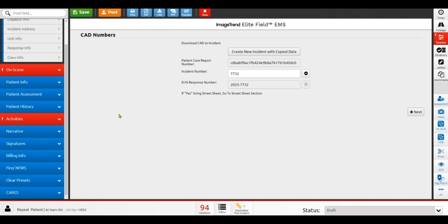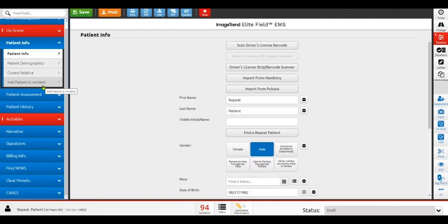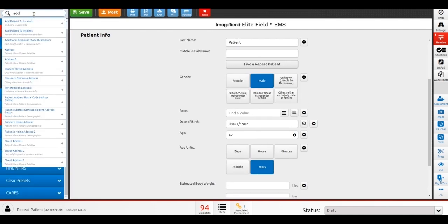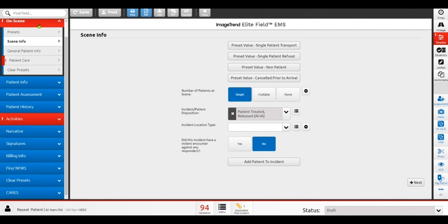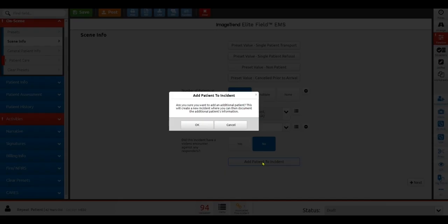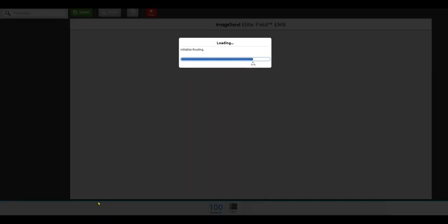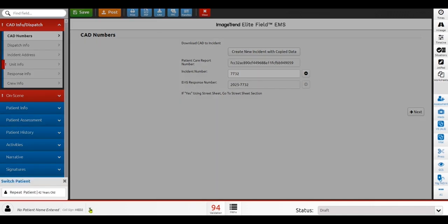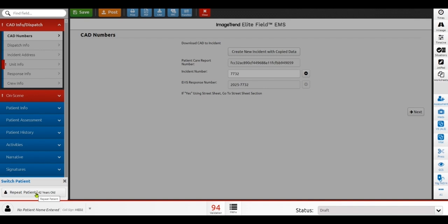If by chance, this call did happen to have an additional patient, I can add a patient to this incident, and it will open a new PCR with the same incident documentation, and I'm able to toggle between the multiple patients that I may have on an individual scene by leveraging this drop-down here. If I have one patient, two patients, three patients, it doesn't matter. I can toggle between each individual without having to re-enter data from patient to patient.